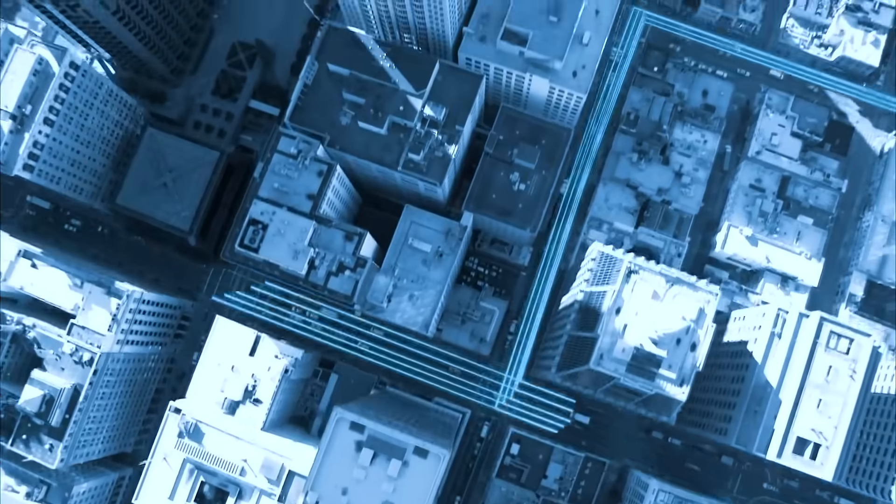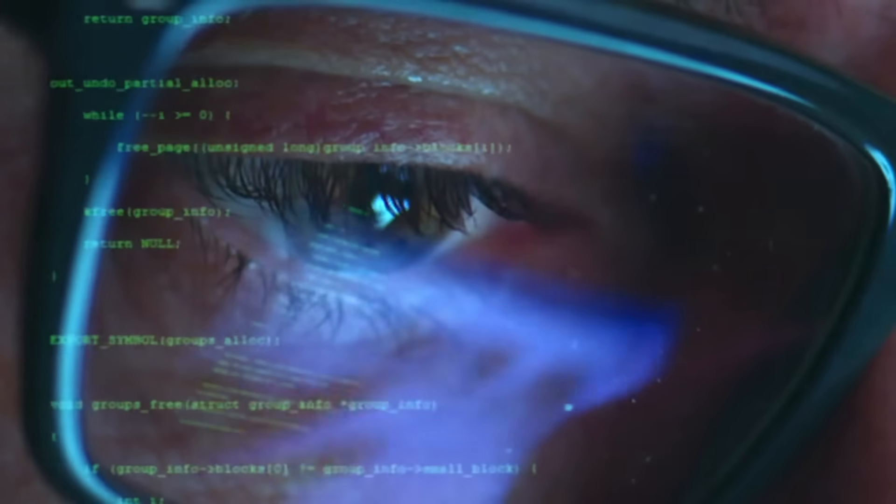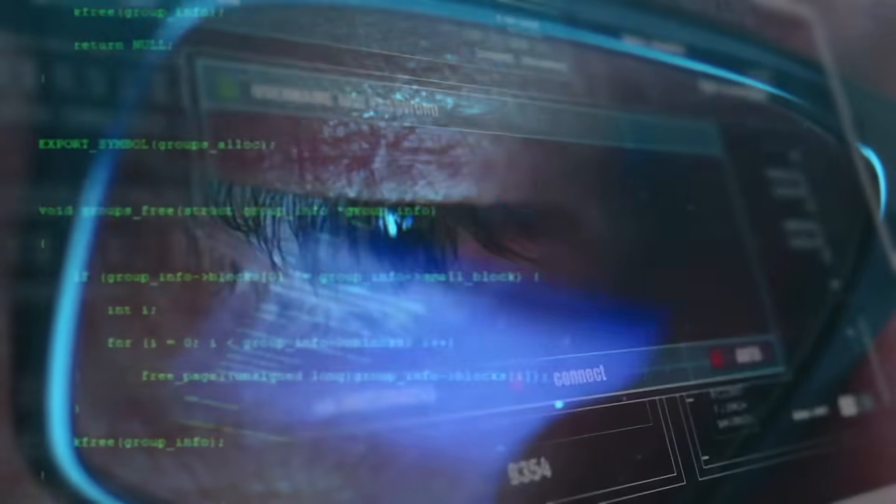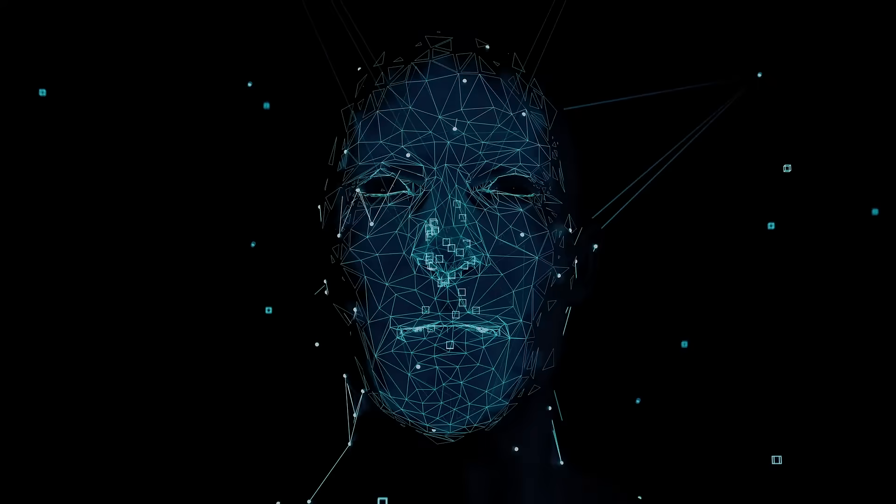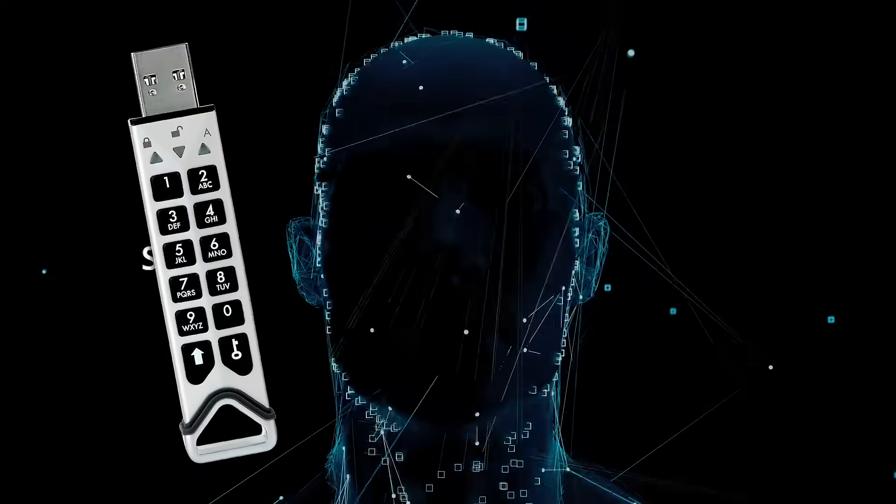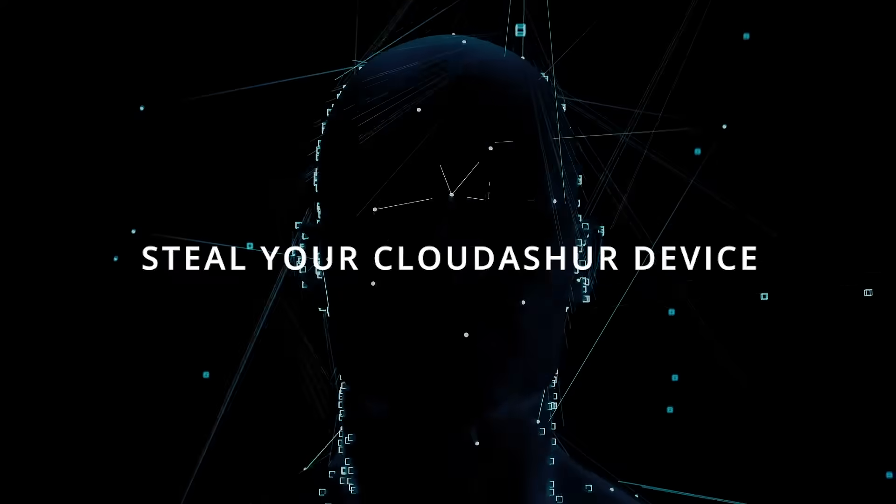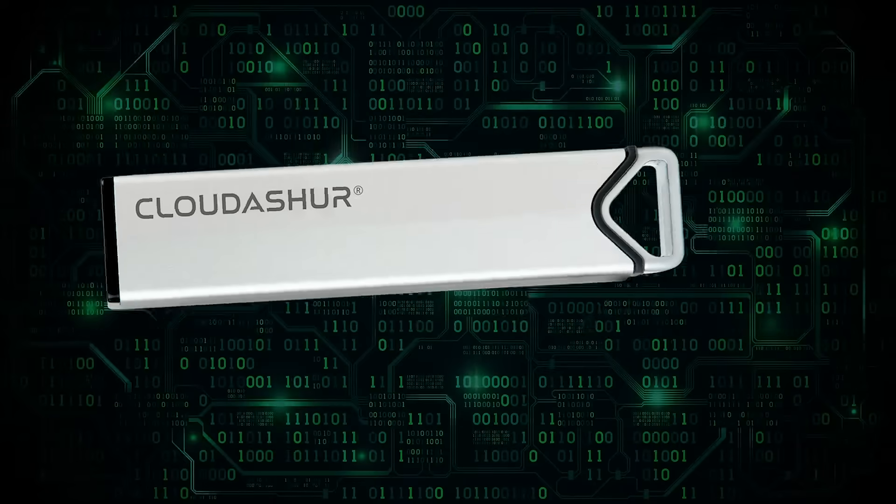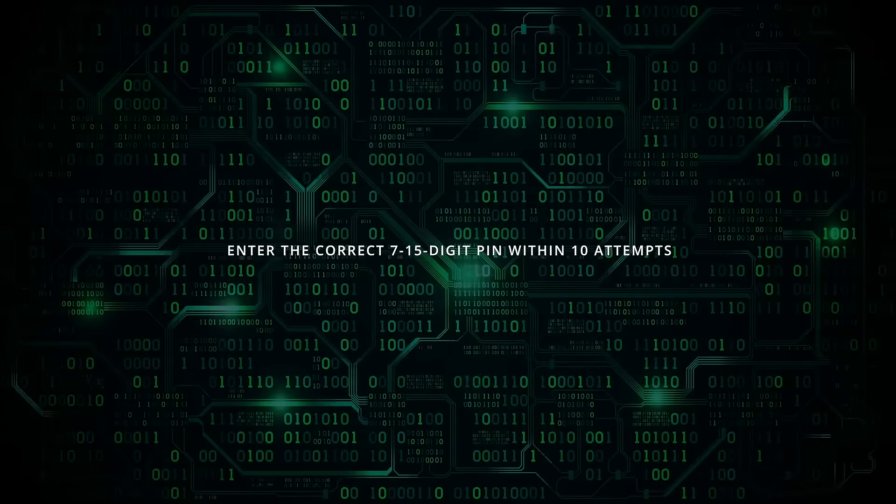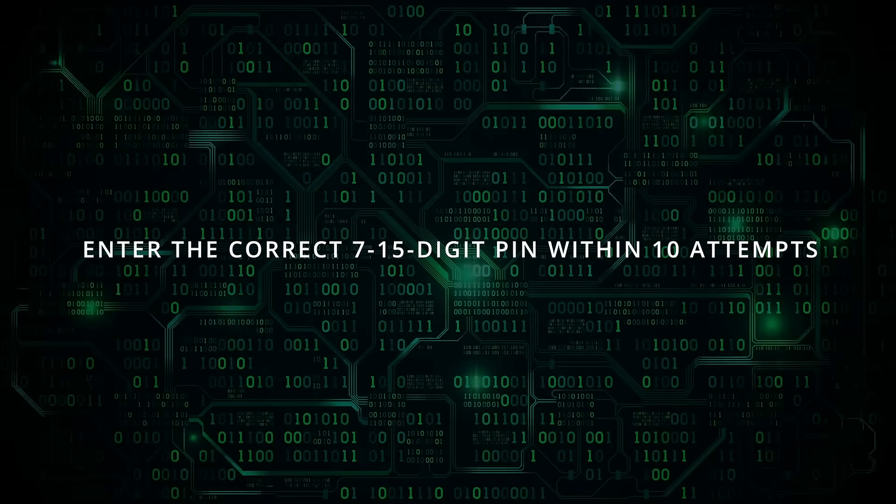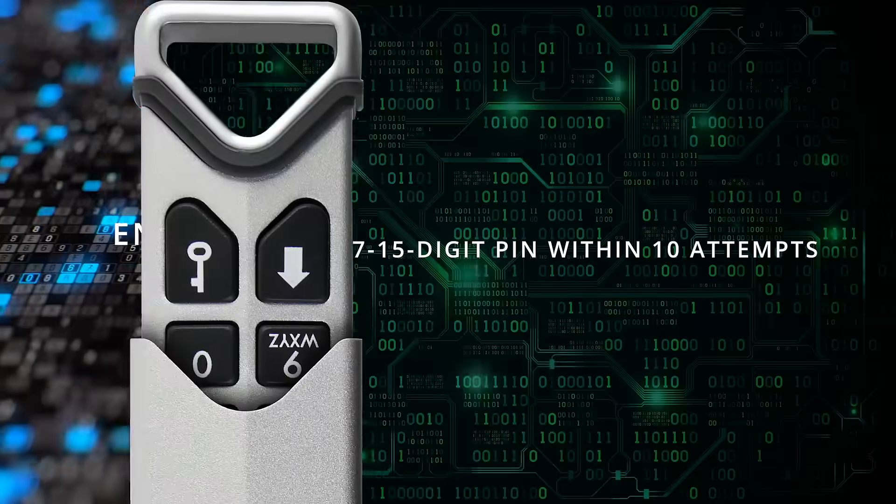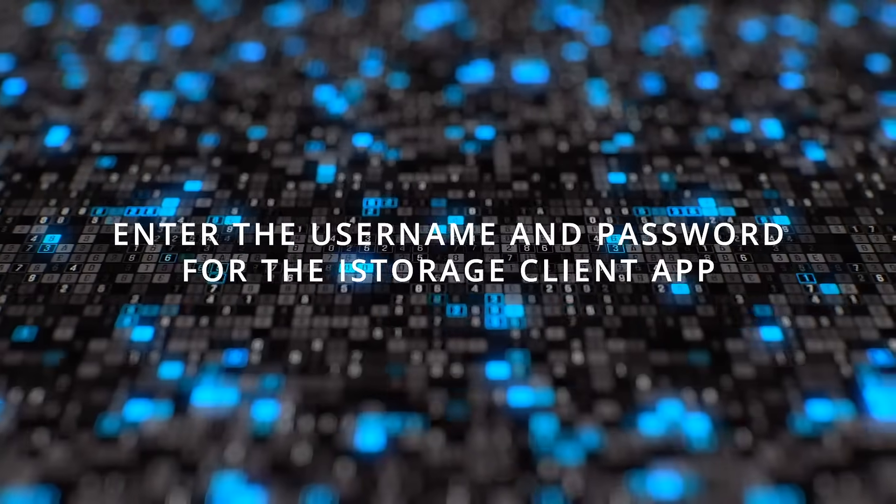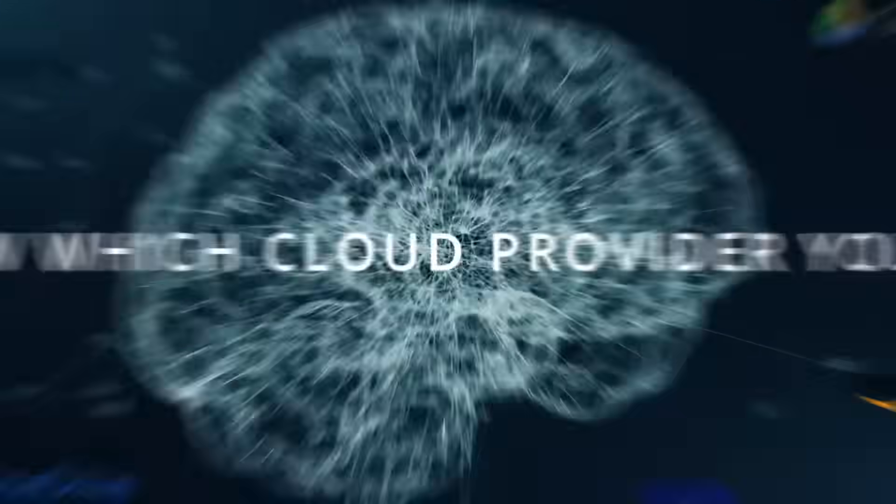For a hacker to decrypt your data, they would need to: steal your CloudAssure device, enter the correct 7-15 digit PIN within 10 attempts, enter the username and password for the iStorage client app, know which cloud provider you use, and enter the username and password for your cloud account.